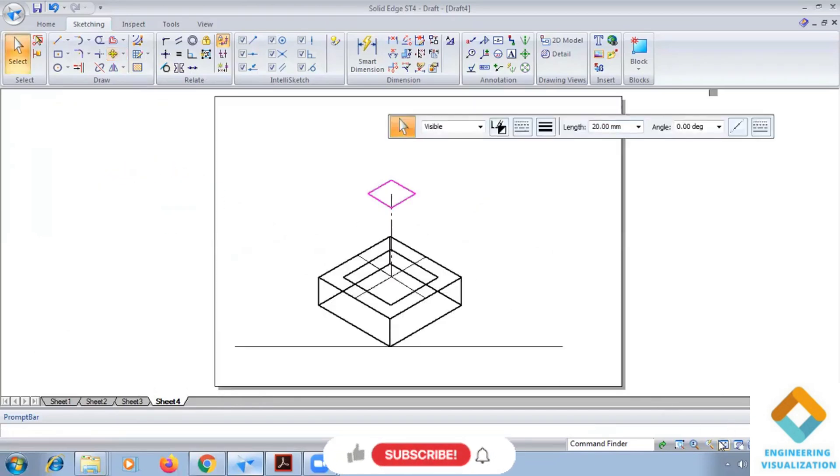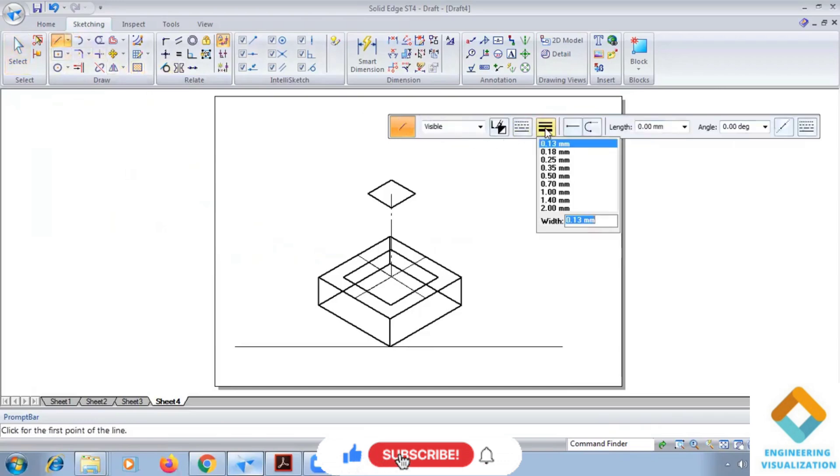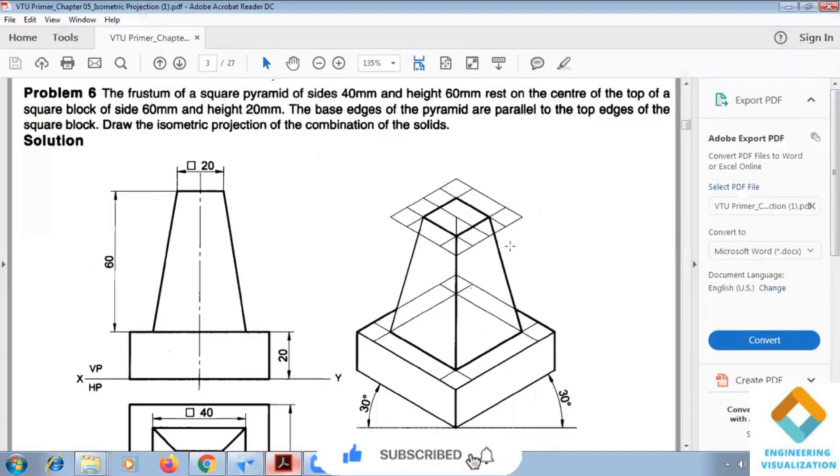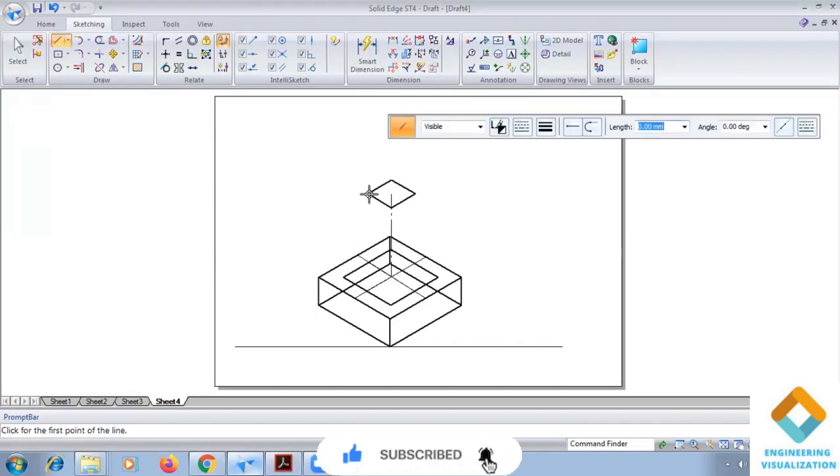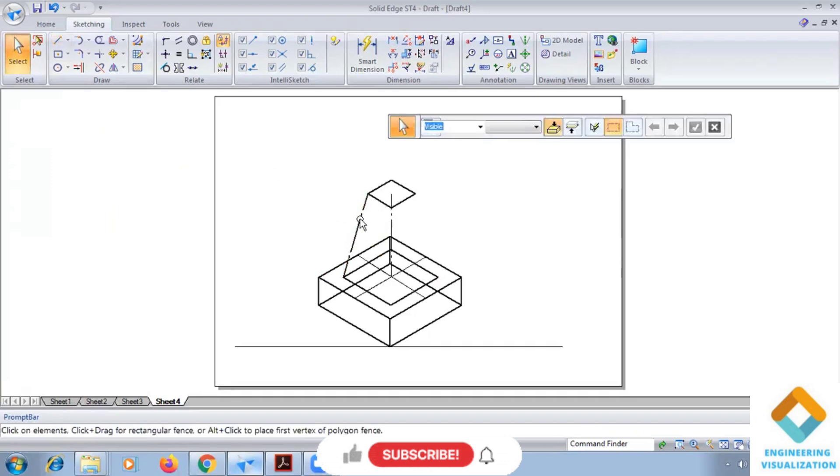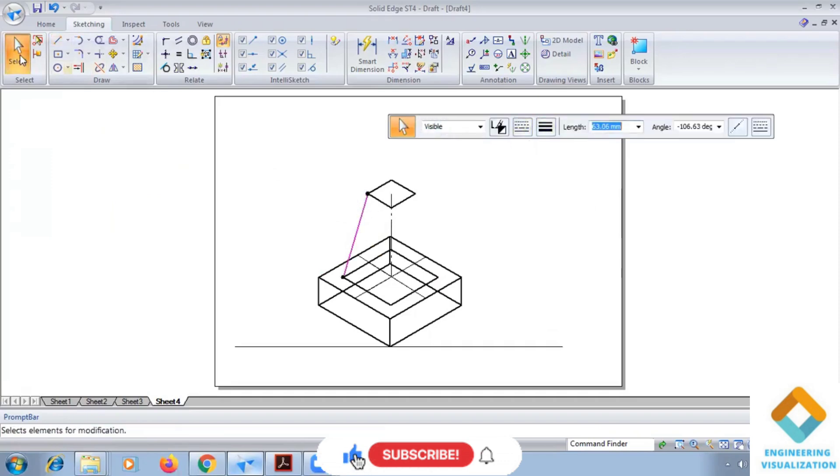So now slanted edges we have to draw. So slanted edges, so you see the slanted edges, so we have to click. So this is a slanted edge.